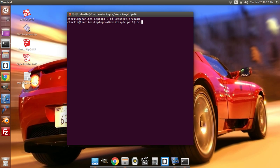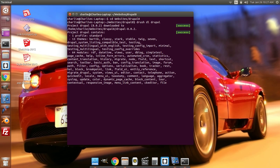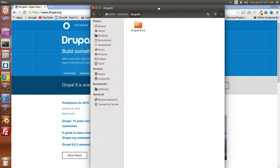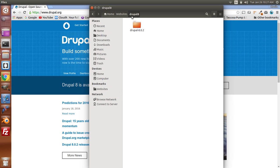Now I can download and install Drupal using Drush. You just type 'drush dl drupal' and this will download the latest version of Drupal, which is currently 8. So now we have Drupal 8 downloaded — not installed yet, just downloaded. We're going to go back to our file manager and you can see here where it has downloaded.